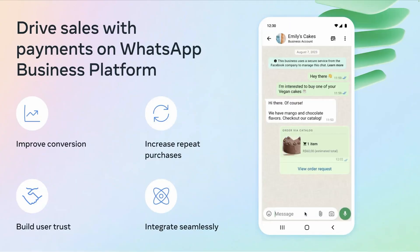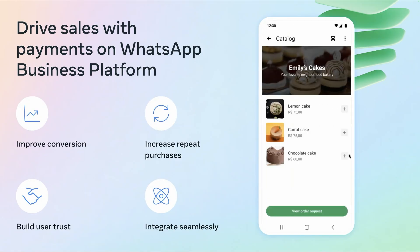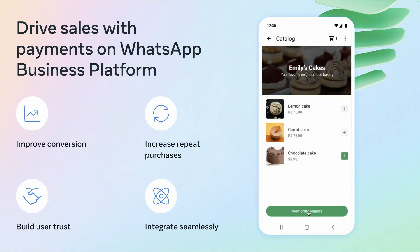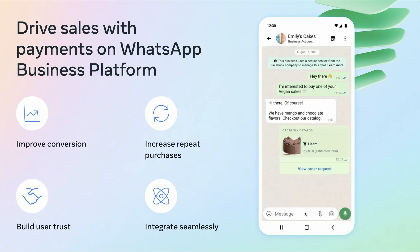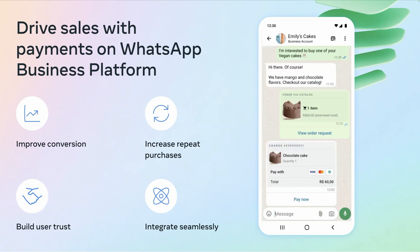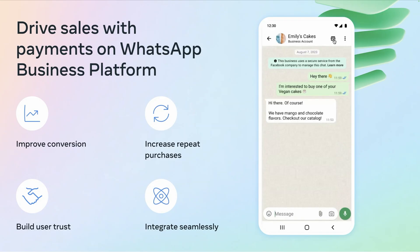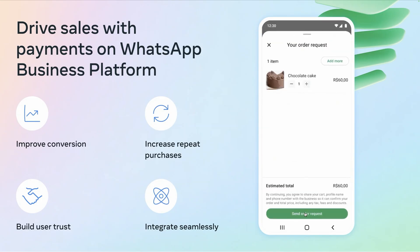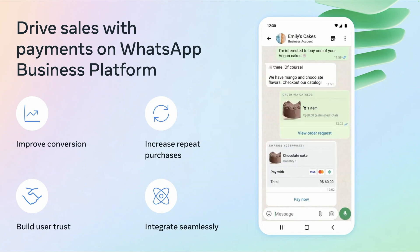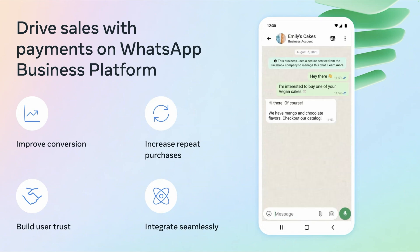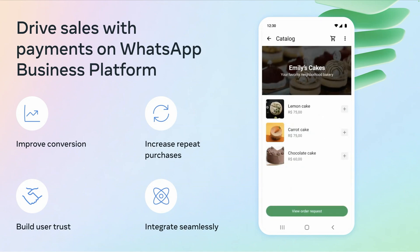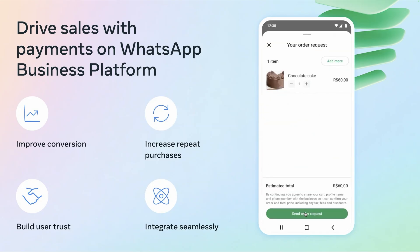We'll start with the user experience and then look at how it works under the hood. Payments on WhatsApp allow businesses to drive more sales by engaging customers where conversations are already happening, reducing friction in the checkout process, leveraging familiar trusted local payment methods like Pix, Boleto, and payment links, confirming transactions and orders in real time, all without switching apps. It's a powerful way to turn conversations into conversions right inside the chat.